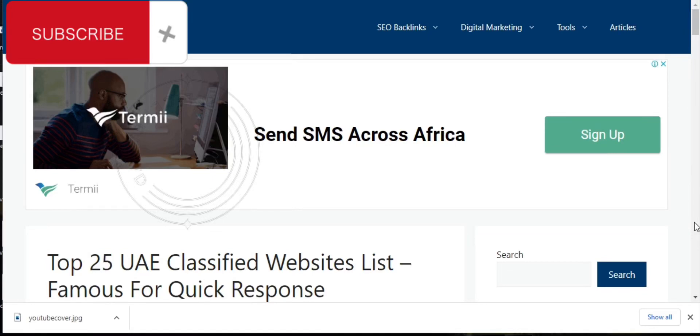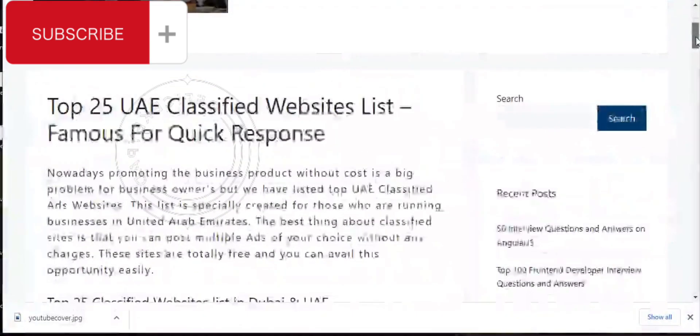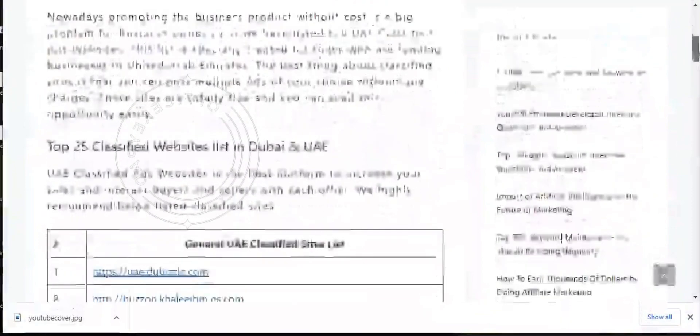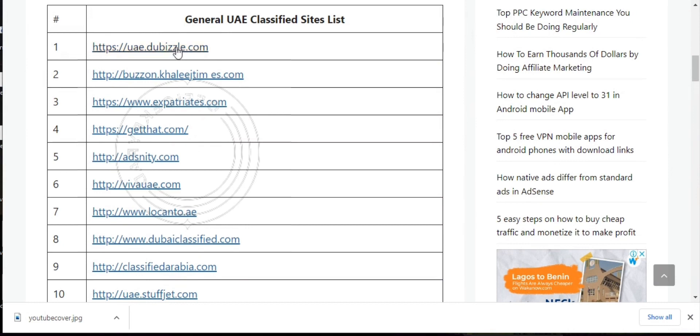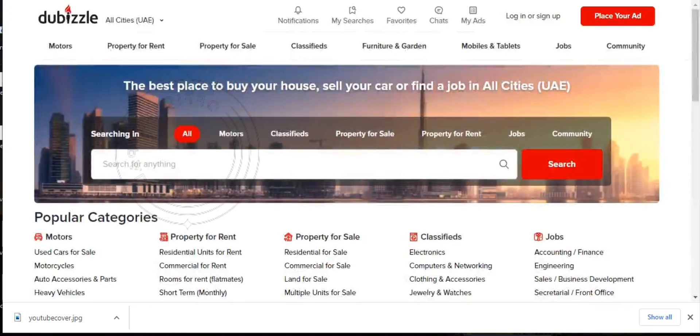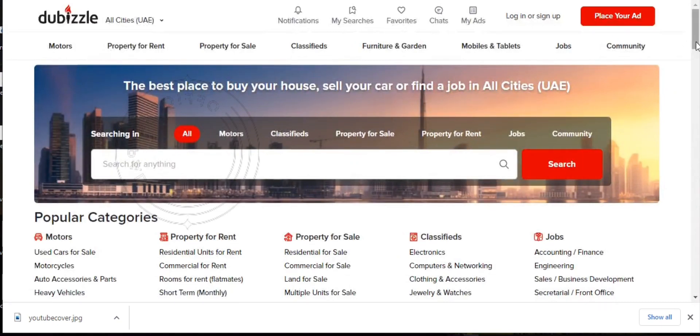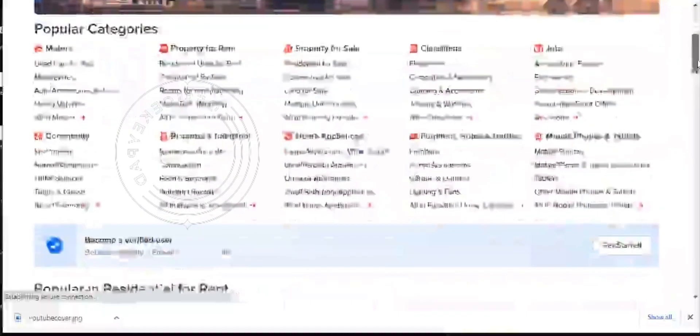Welcome again. I want to show you today the top 25 UAE classified website listing. Ranking number one we have uae.dribble.com. Let's go ahead and click on the site. Here we go, this is how uae.dribble.com looks like. Pardon my pronunciation. I love this site.